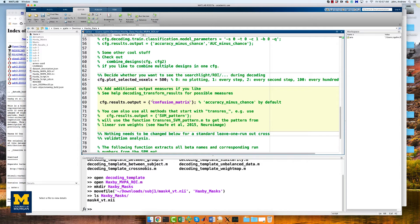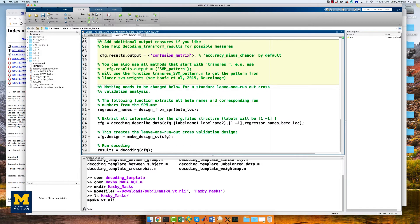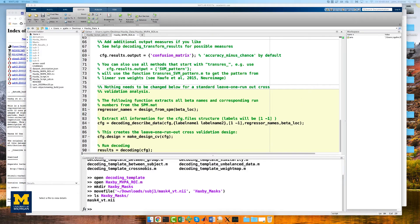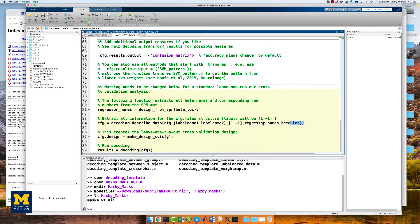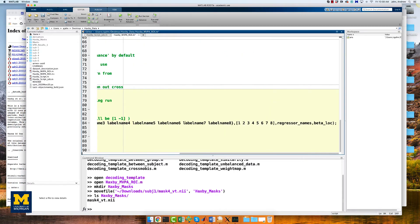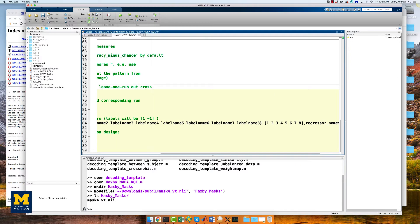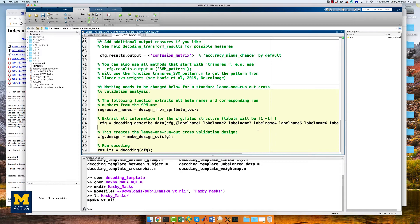The last line to edit is near the end, starting with config equals decoding_describe_data. This contains only two conditions by default. To expand it to our eight conditions, replace it with the line of code provided in the More Info box below. The only change is expanding it from label_names 1 and 2 all the way through label_name 8, and creating a vector containing the numbers one through eight.